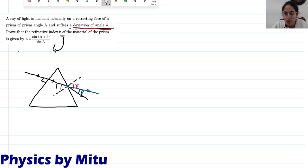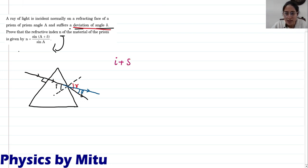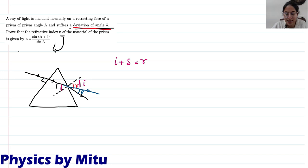Now, can I say that i plus delta is equal to r? Because, if you look, by vertically opposite angles, this angle is i, and this angle is delta. So delta plus i equals r. I will use this relation.